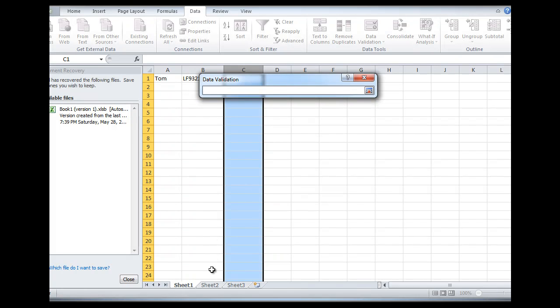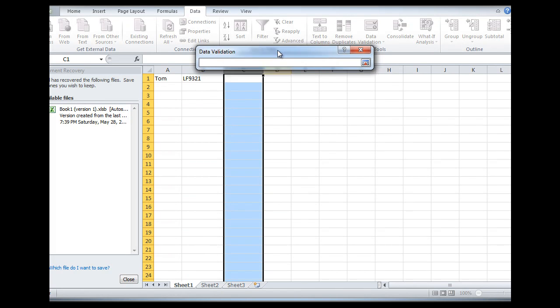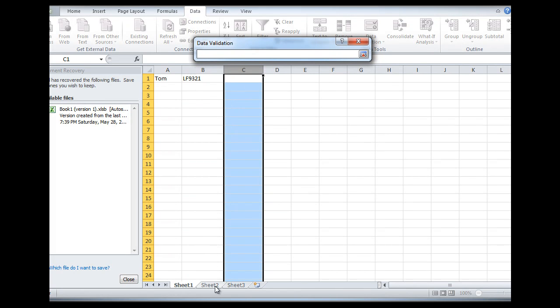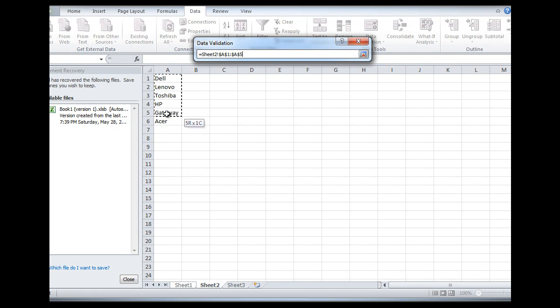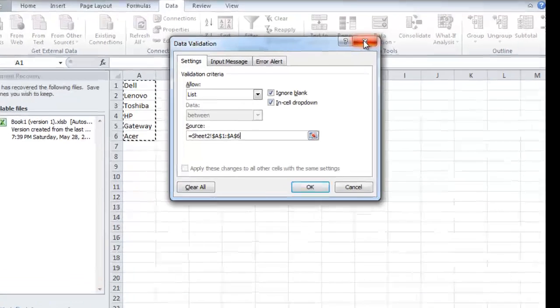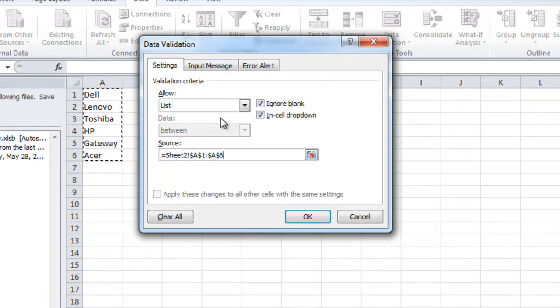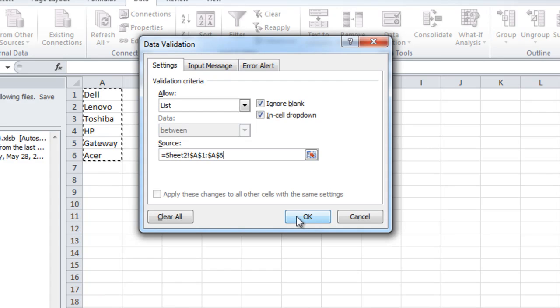Now the source button is kind of nice because you could just highlight it then and it'll create the formula for you. So you just highlight all those cells. Just X out and you'll go right back to the regular popup. And there's your formula right there in the source. Press OK.